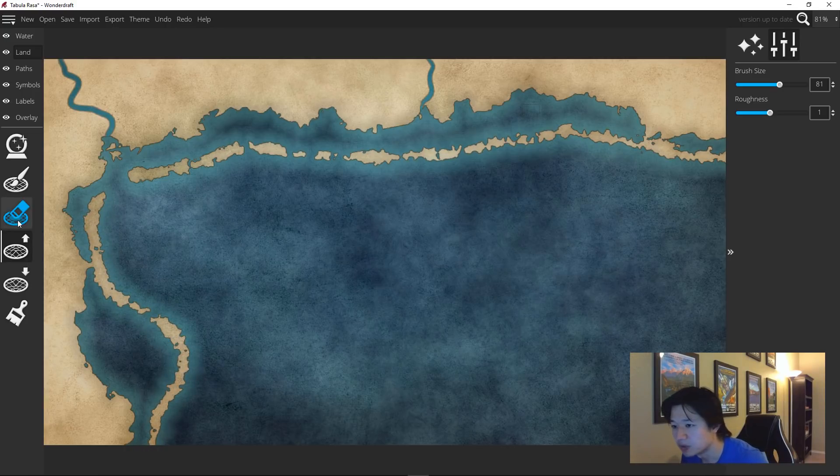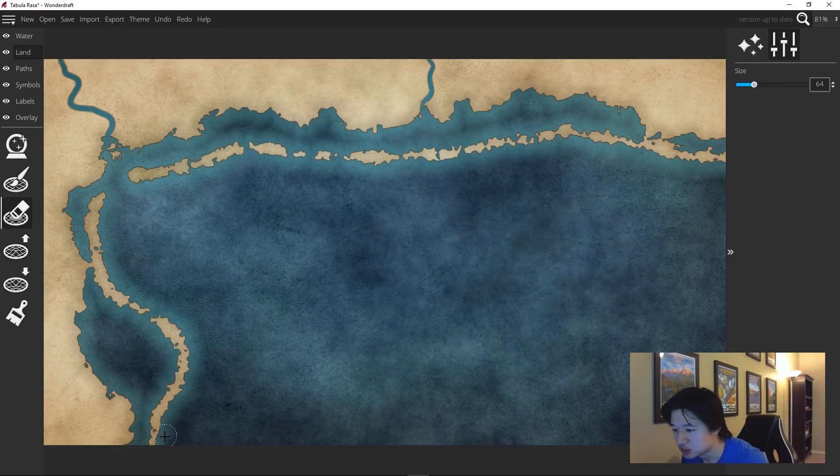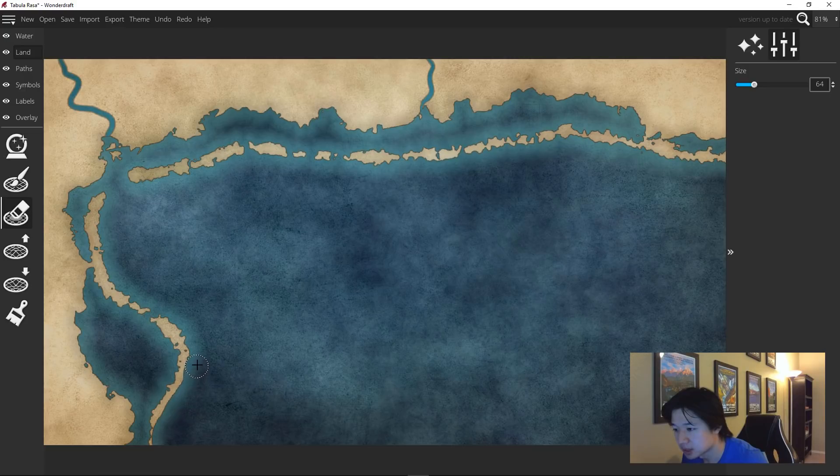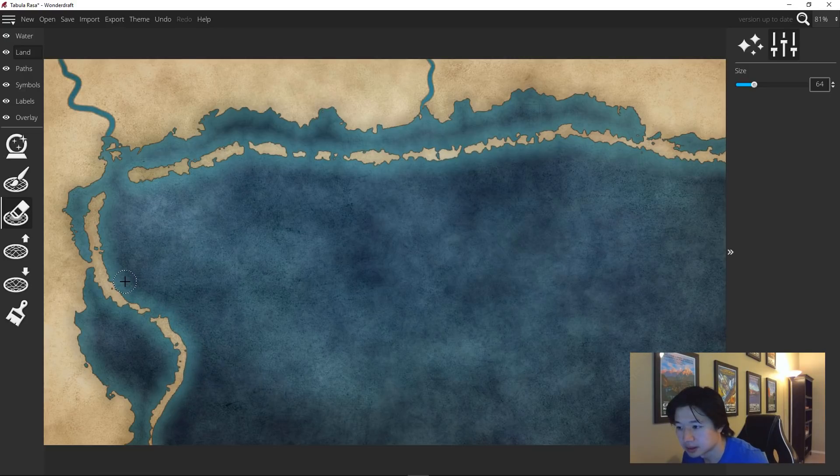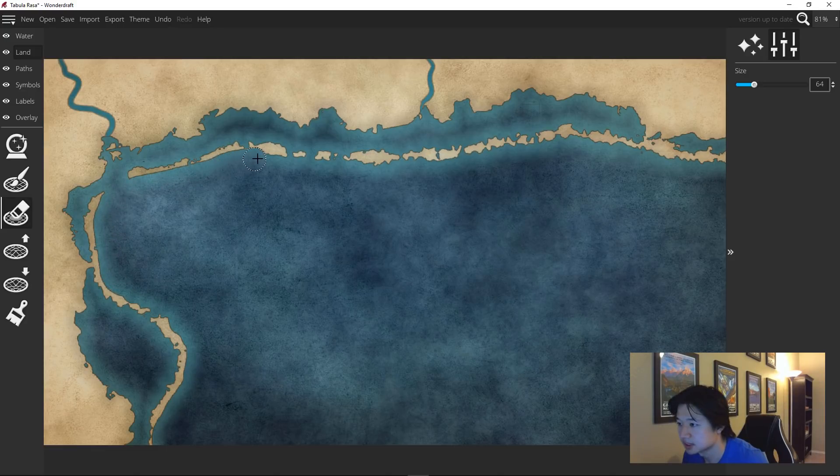Next, hop over to the eraser and gently erase the front side of these islands to give it the smooth look that we often find in the barrier reefs or the sandbars. Like so.